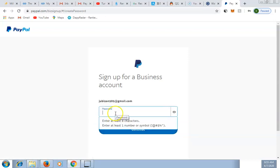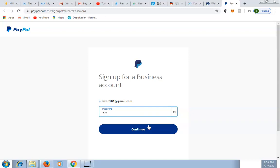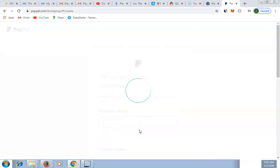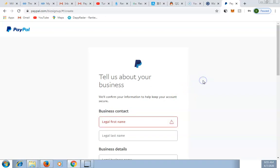Enter your password. Your password must be at least eight characters with at least one number and one symbol. Type in your password and click Continue.